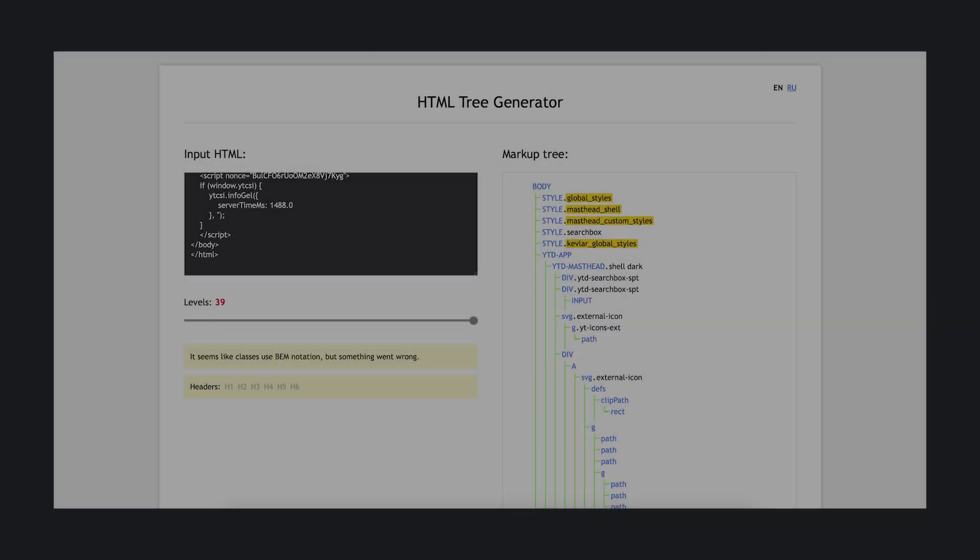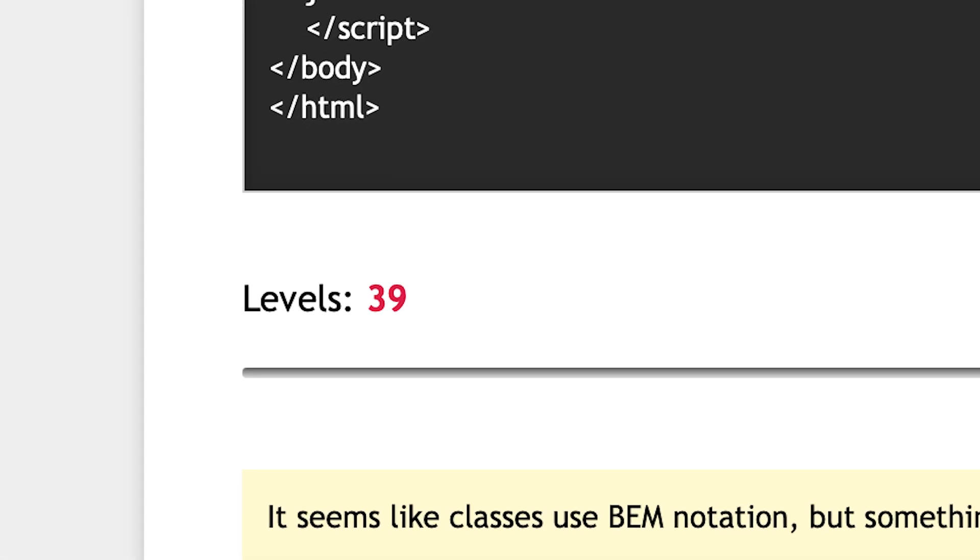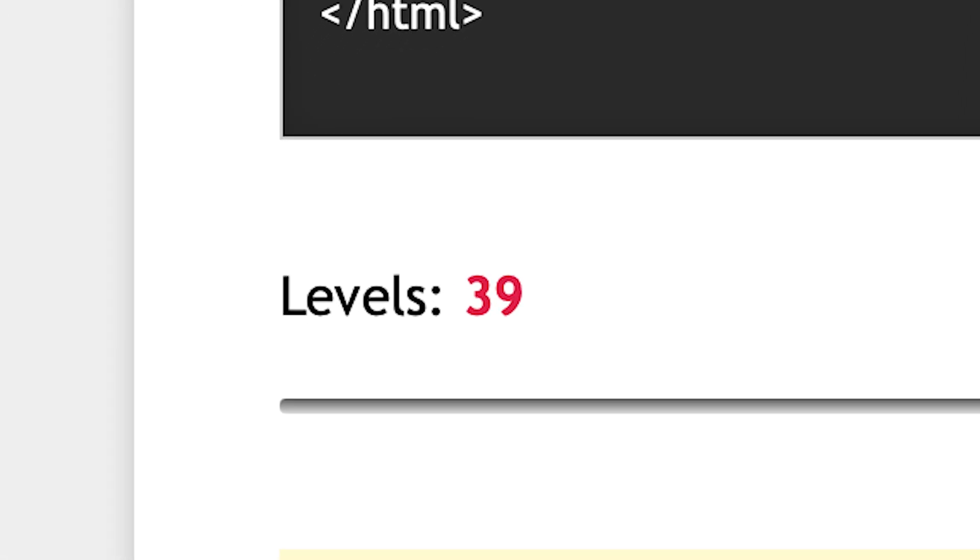To give you an idea of how deep this rabbit hole goes, I inspected the DOM tree for one of my other videos and the deepest visible element on screen lives inside 39 nested containers. That's 39 layers deep before you even reach the actual content.